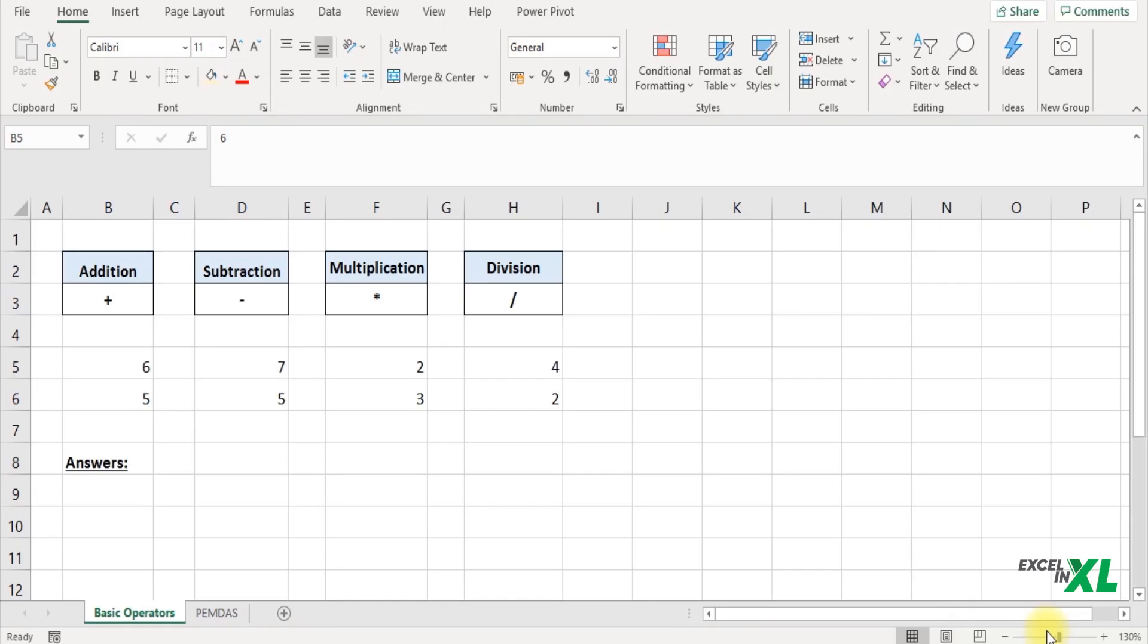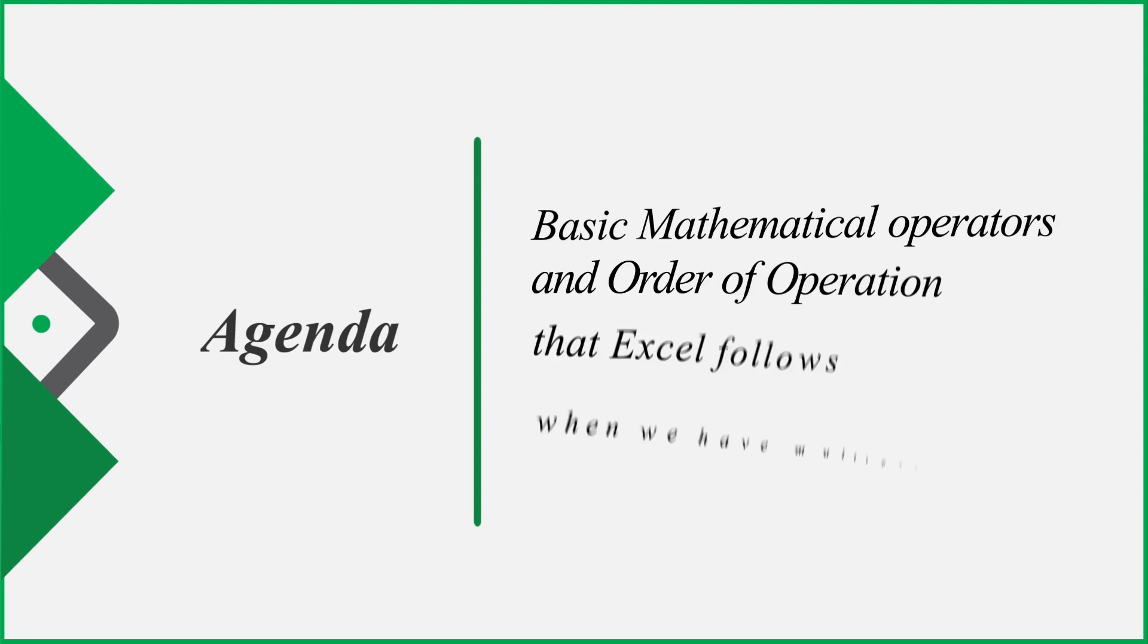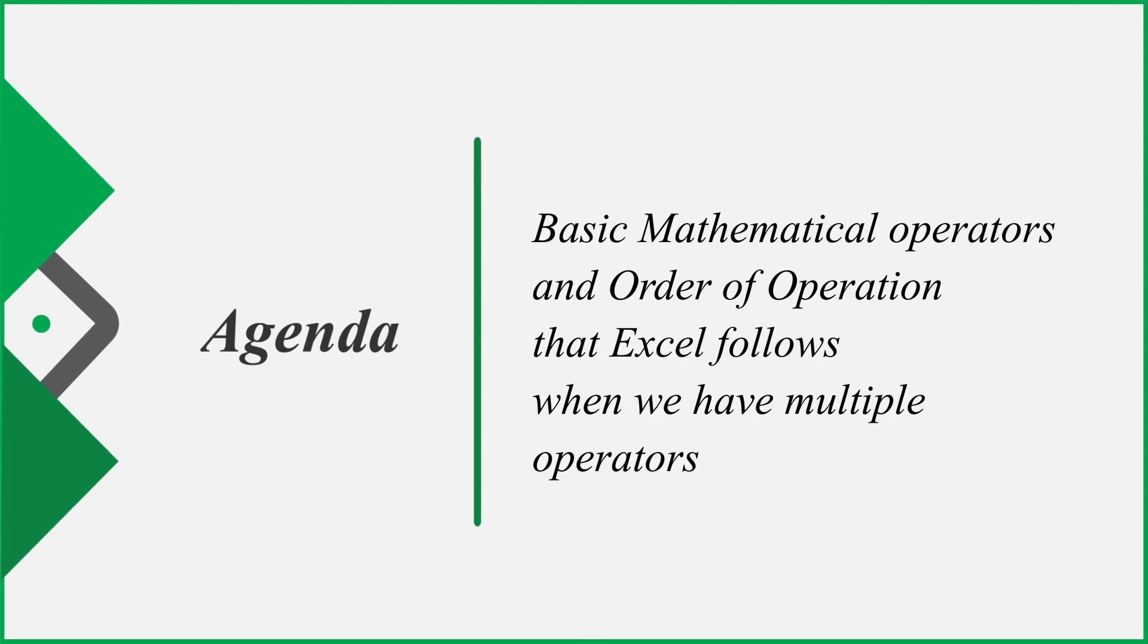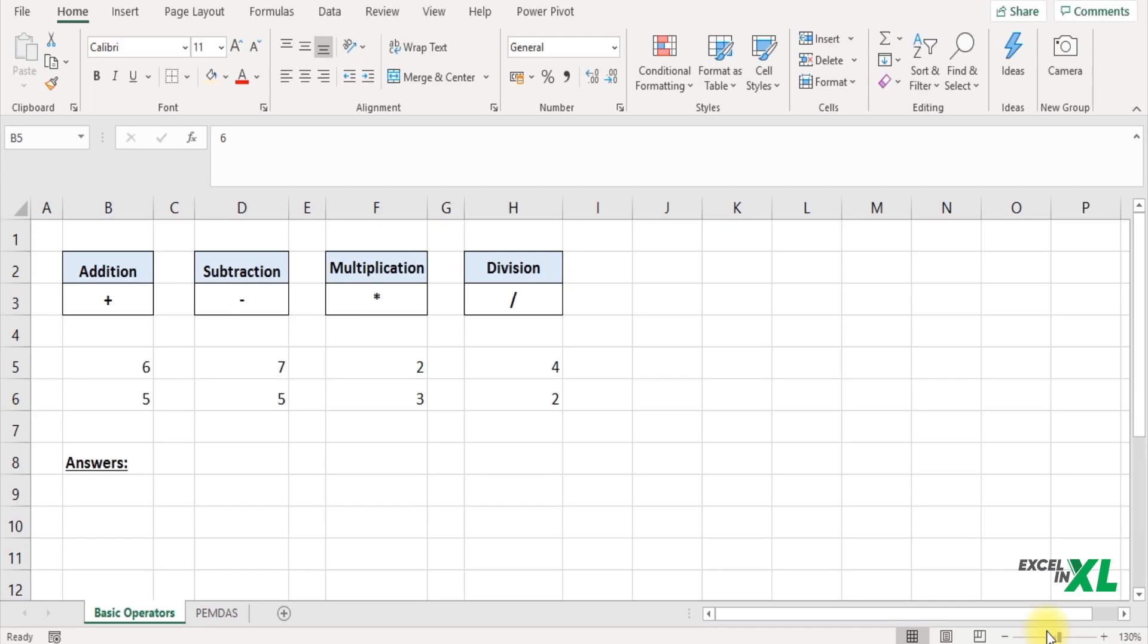Hello and welcome to Excel in Excel. In this video we are going to learn the basic mathematical operators and the order of operation Excel follows when we have multiple mathematical operators. So let's get started.